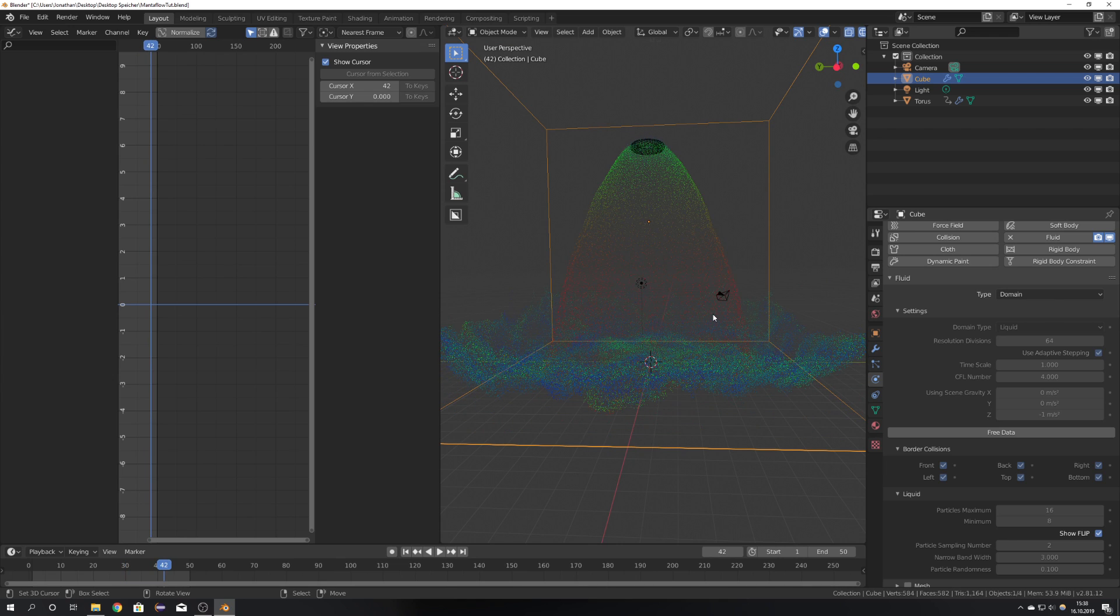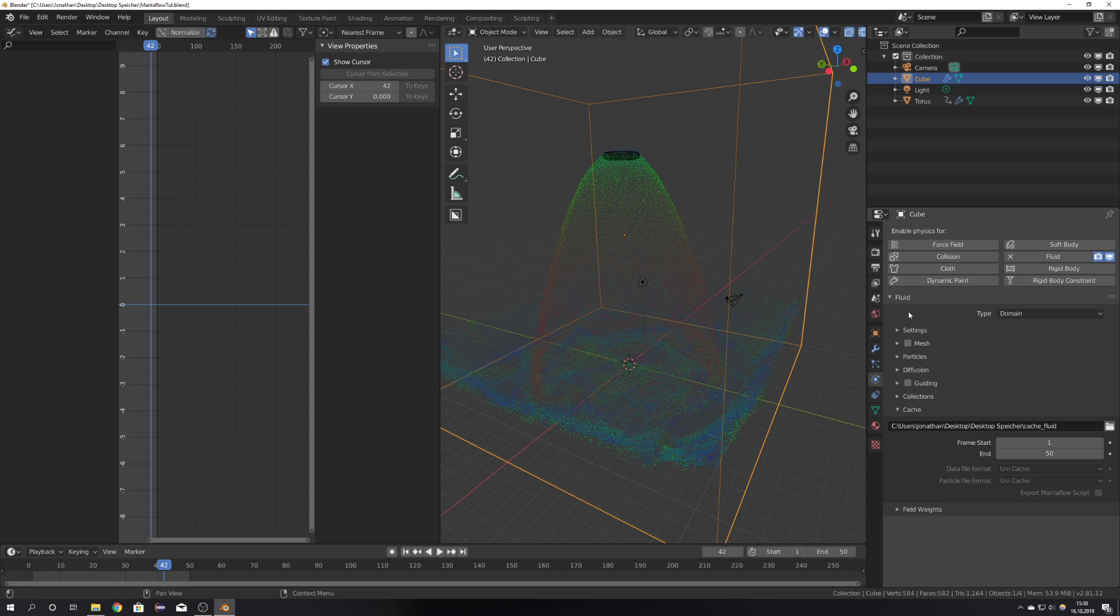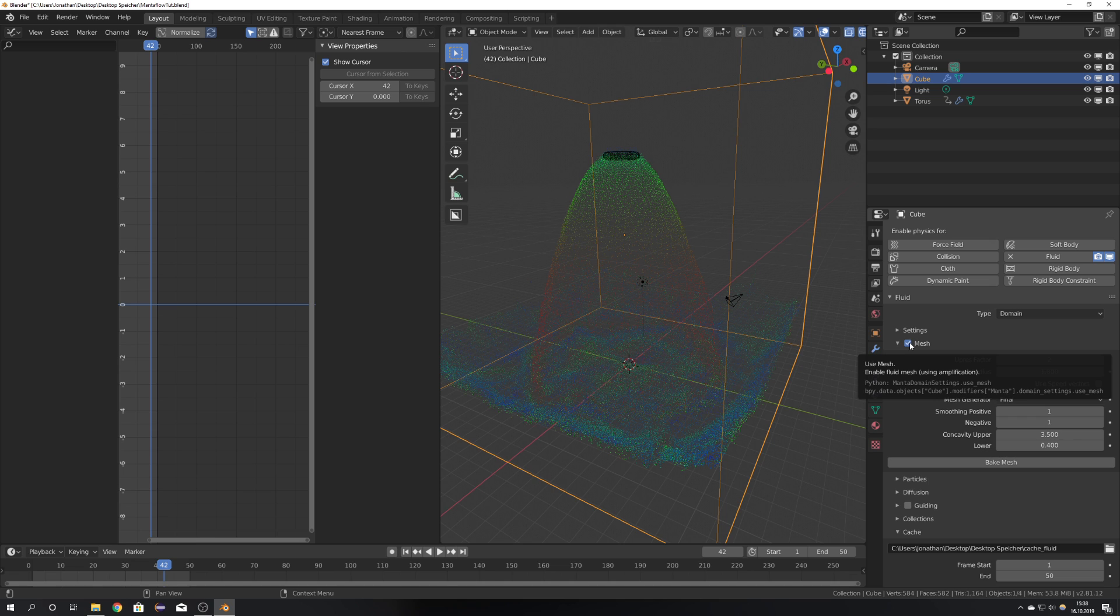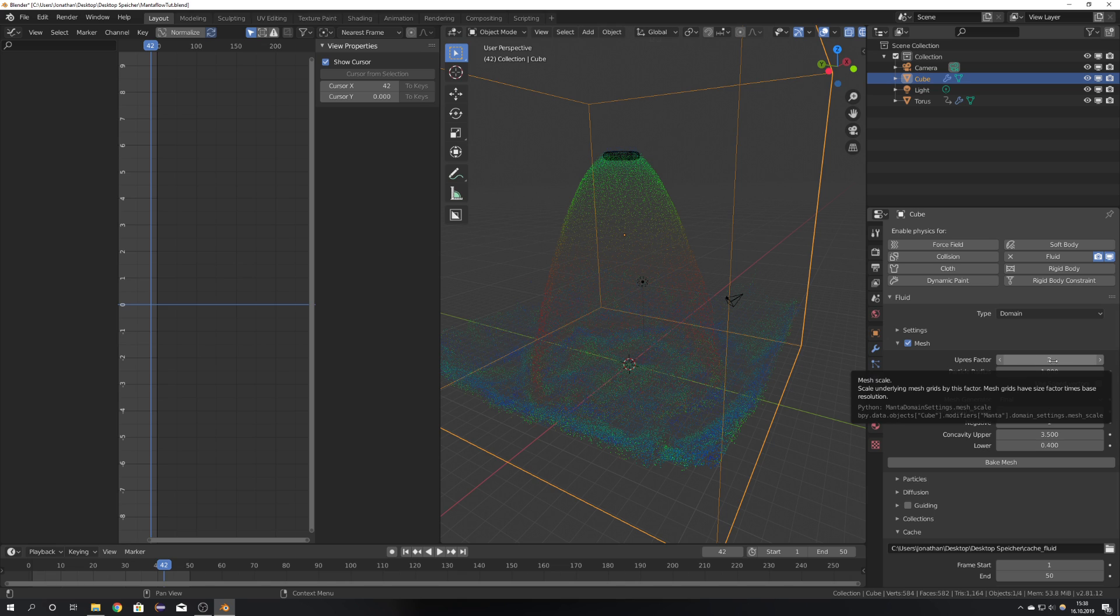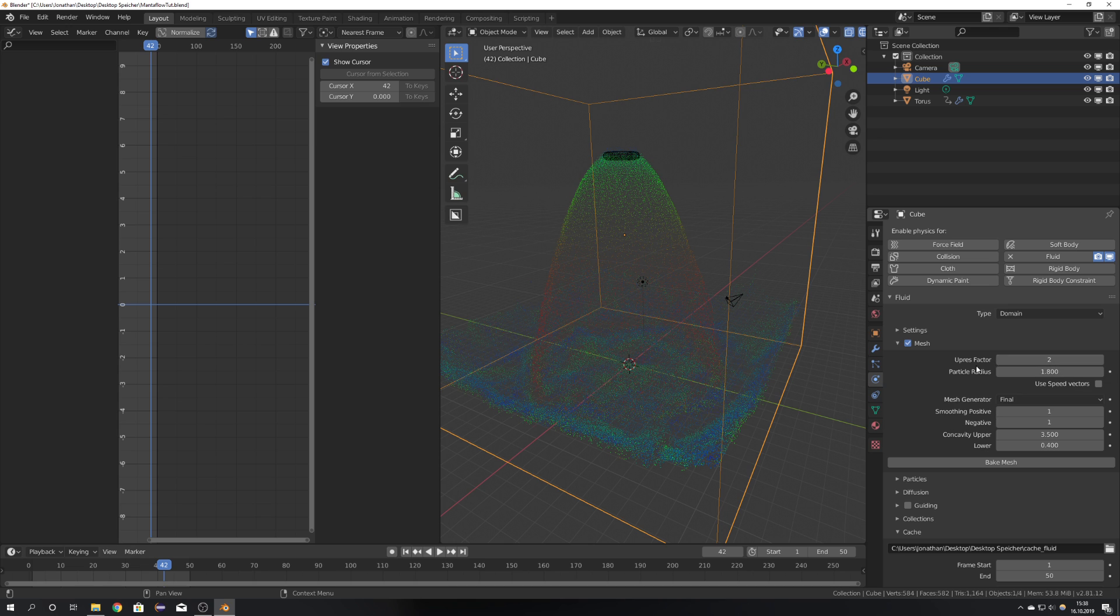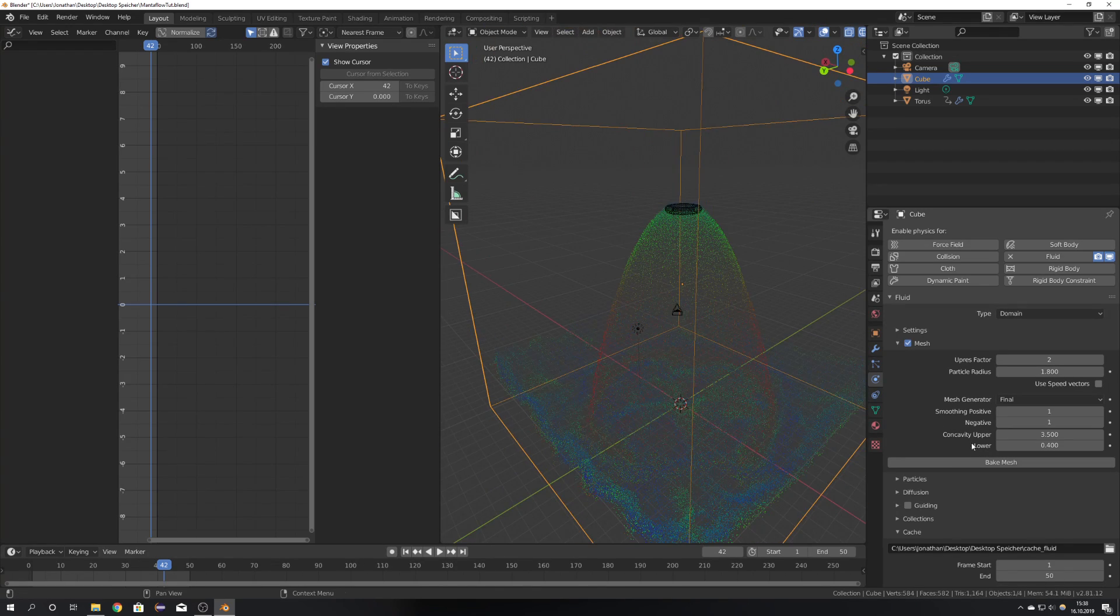So next thing is that we have to bake the mesh. Because of course this is another fluid engine and it also works differently to the old engine. In Mantaflow we have to first bake the particles and then bake the mesh on top of that. So check mesh and then you can hit bake mesh. We can of course lower or up the mesh scale and the particle radius. This is all, you can all customize this to your liking. And because this is Mantaflow it also bakes pretty fast. But for now we're just going to leave it as it is and hit bake mesh.